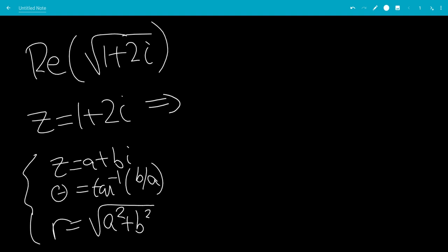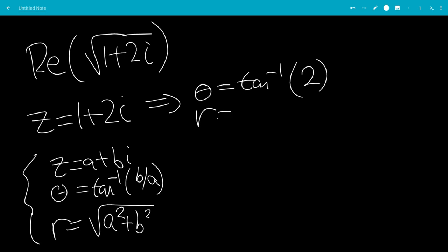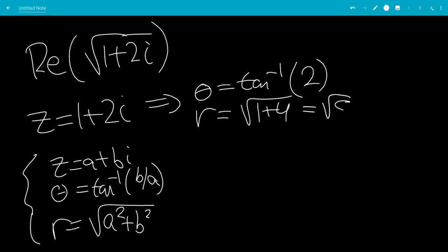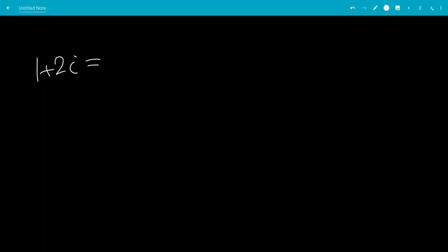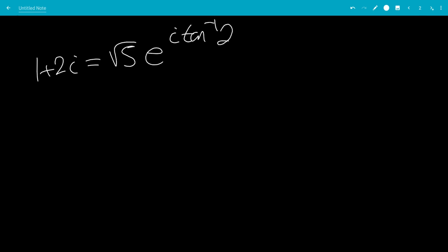So, in this case, theta is the inverse tangent of b over a, which is just 2 over 1, which is 2. And r is the square root of 1 squared plus 2 squared — 2 squared is 4 — so this will be the square root of 5. So, we have that 1 plus 2i equals the square root of 5 times e to the i times inverse tangent of 2.